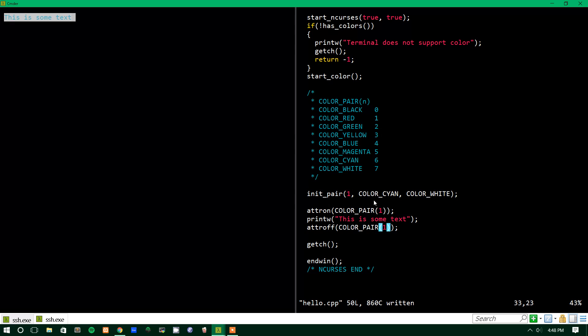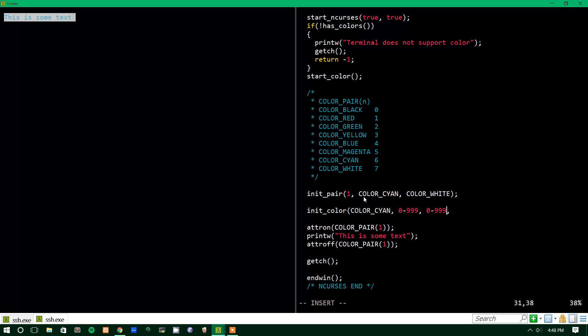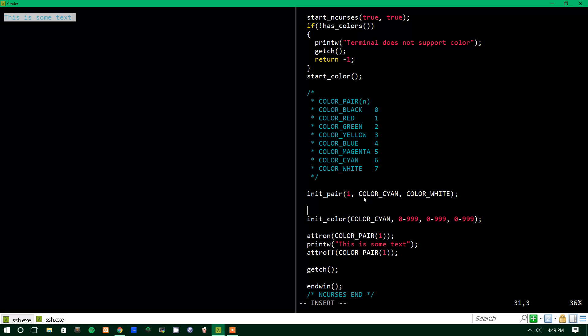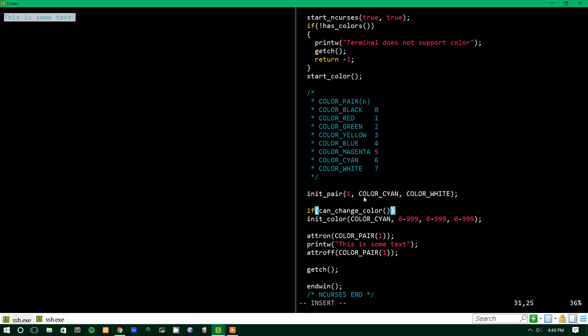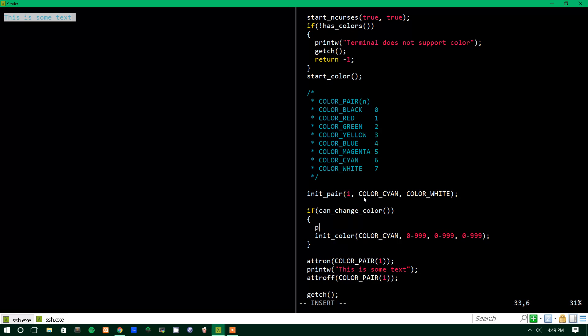You can actually change the specific values for the colors as well. And that uses a function called init color. And what you do is you pass it the color value you want to change. And so, we'll say cyan. And then you pass it the three RGB values. But, instead of it being from 0 to 255, like I'm used to most RGB values being, it's from 0 to 999, I believe. That goes for all the values here. So, you do a value between 0 and 999, which is kind of odd. And not all terminals can do this, either. Some terminals can't change the color. And the way to check to see if your terminal can do that is you check to see can change color. And if that returns false, then you can't change colors.